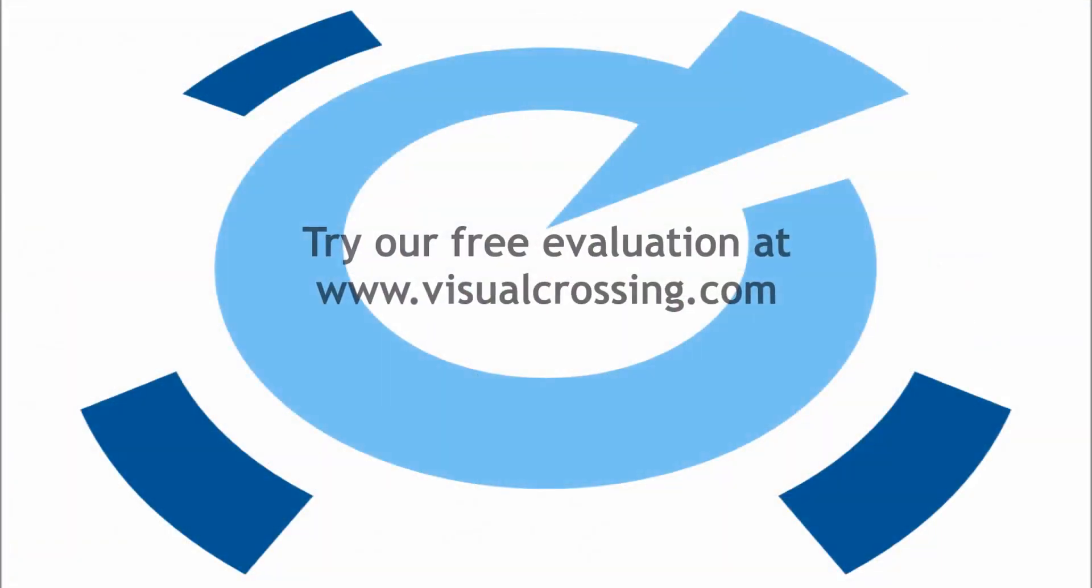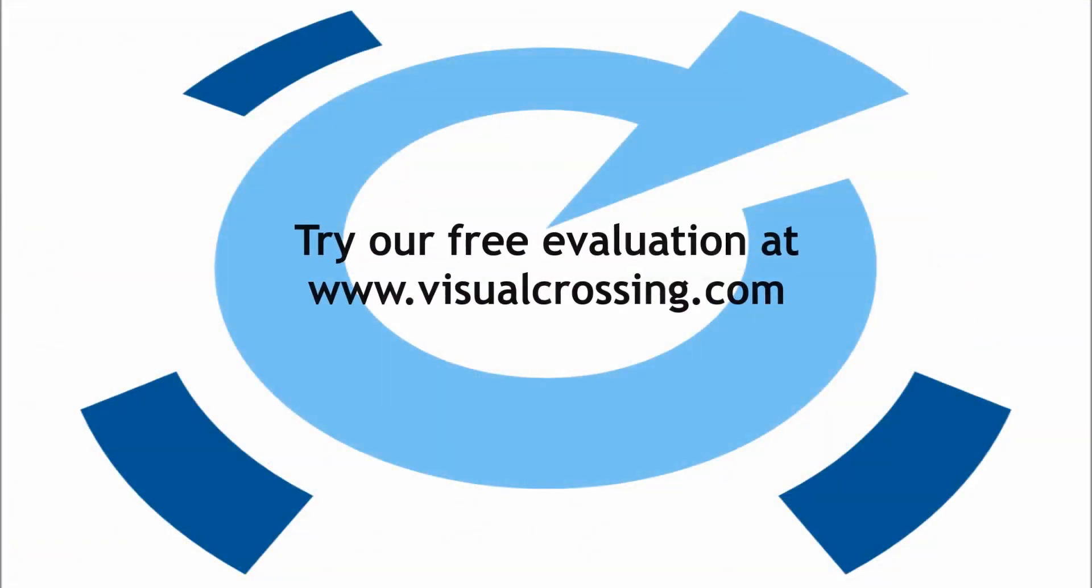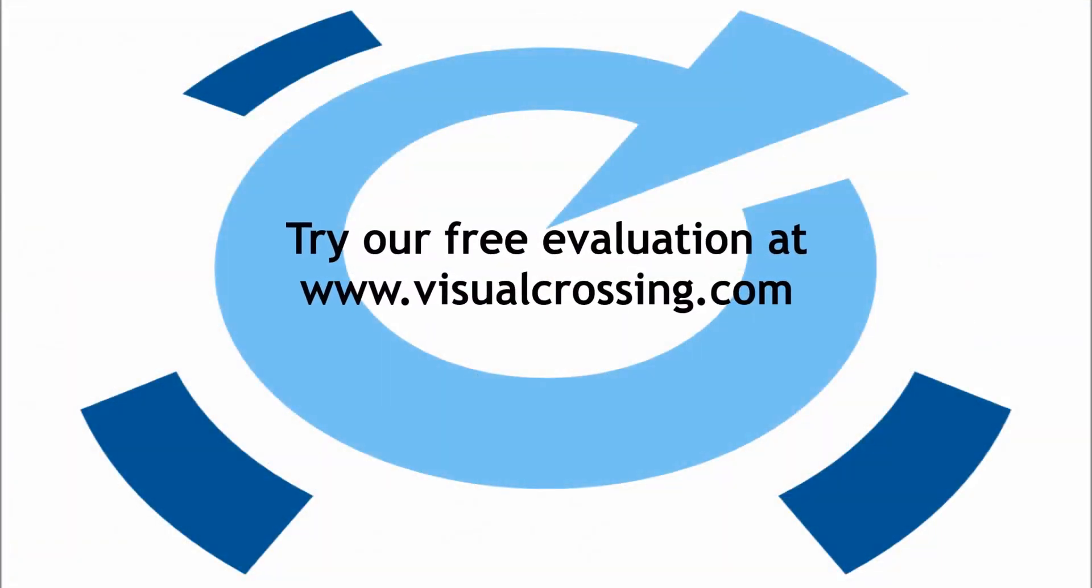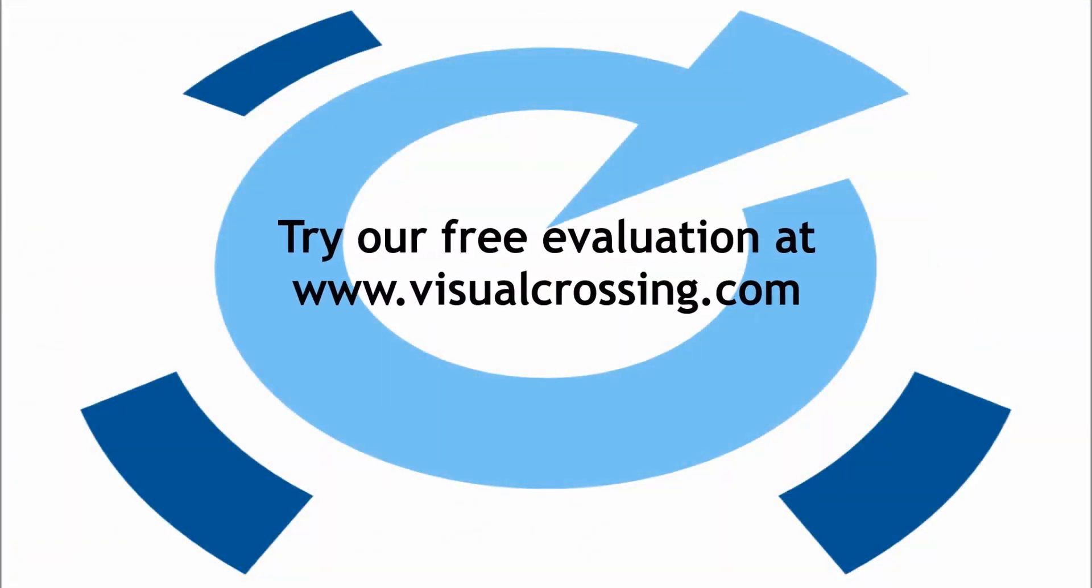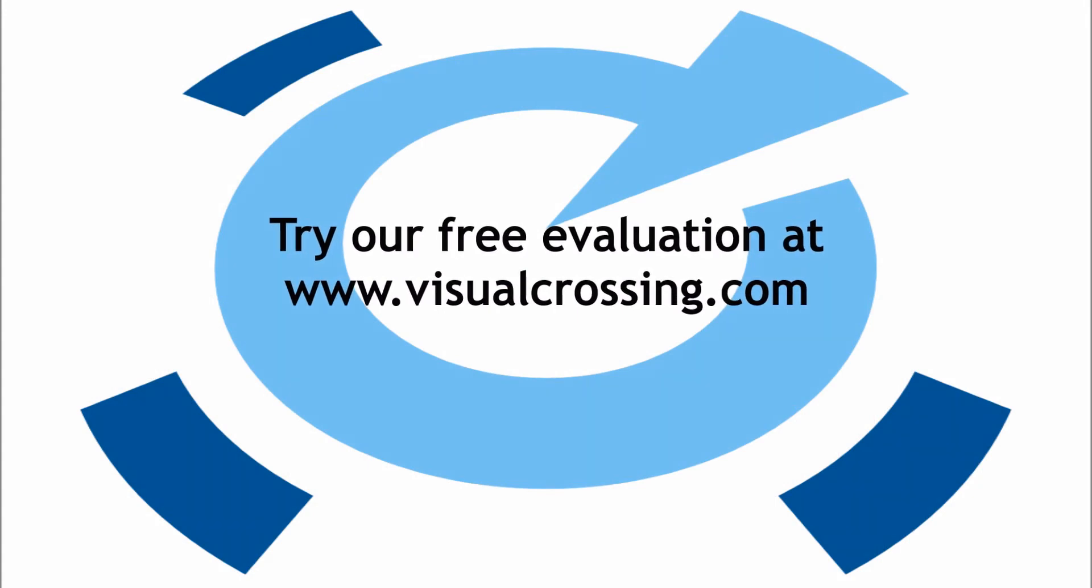I hope that you've enjoyed this brief overview of using Visual Crossing and MicroStrategy dossiers and chapters. If you have any questions or need further information, please visit our website or email info@visualcrossing.com. Thank you for watching.